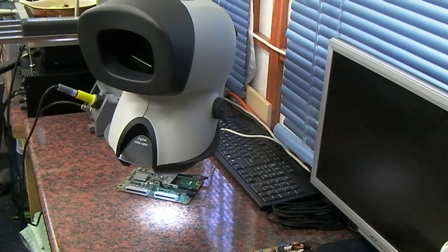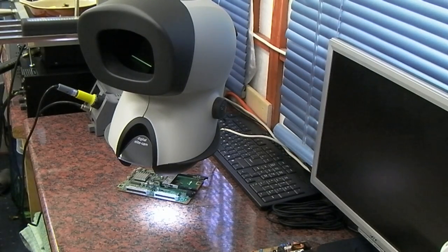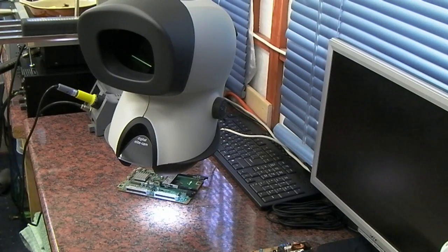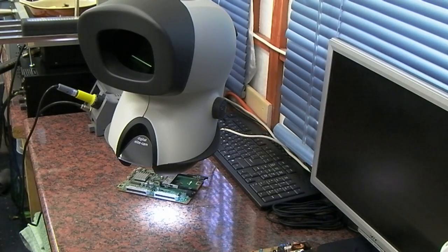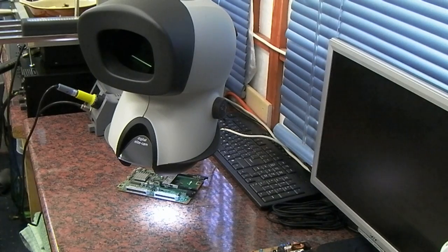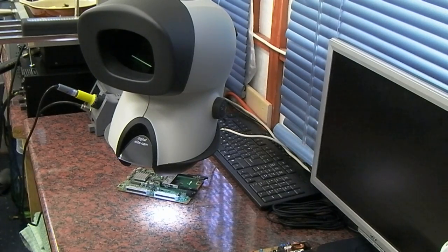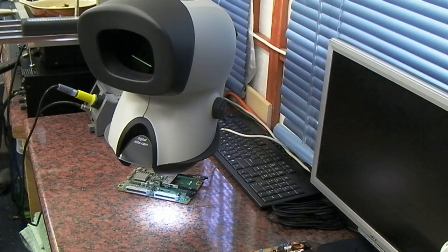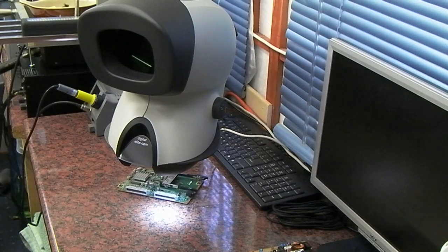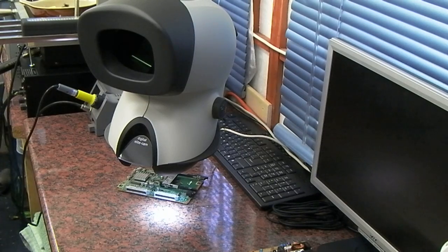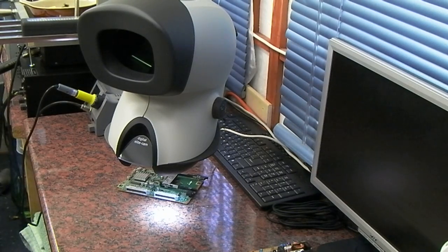I thought I'd do an update on the Vision Engineering Mantis Elite. As you remember, I've got the Elite cam so it's got the USB camera built in. I've probably had it for five months now.